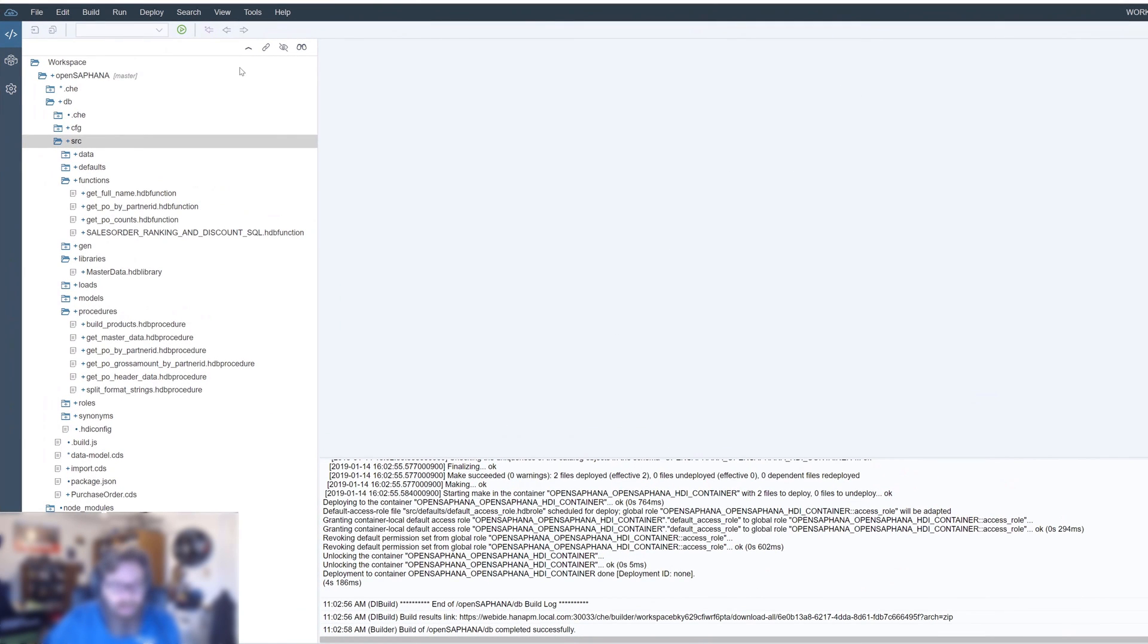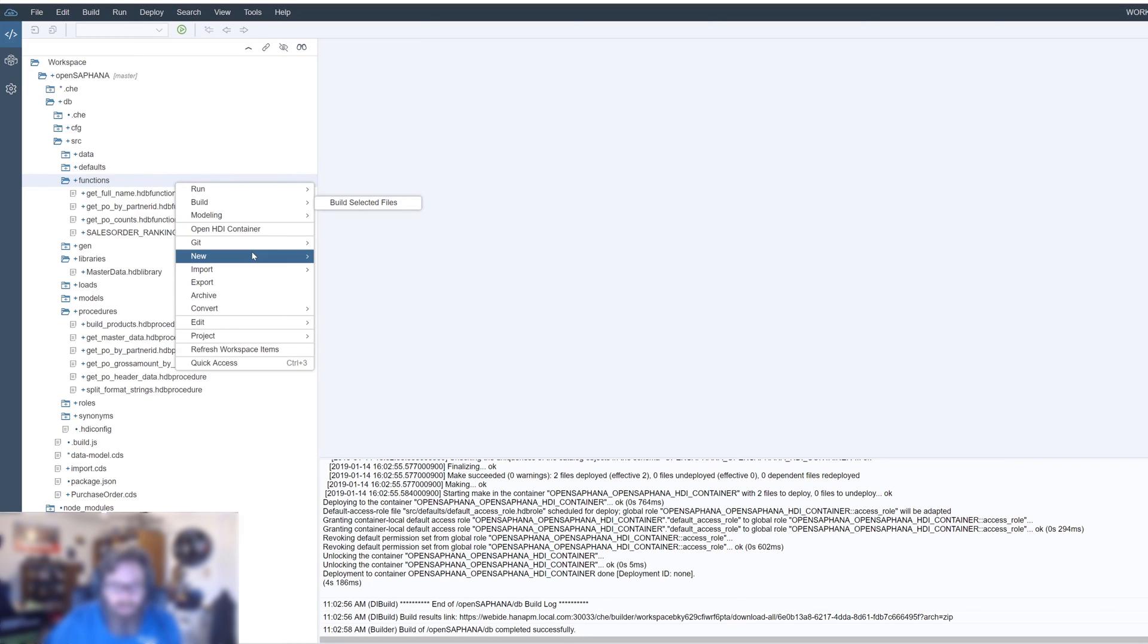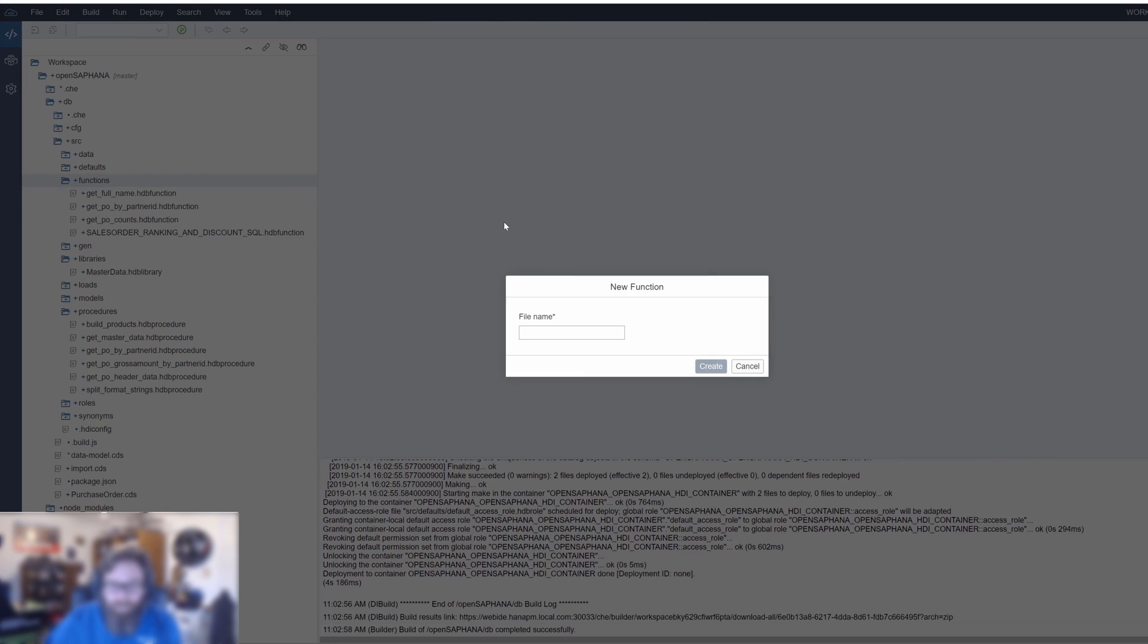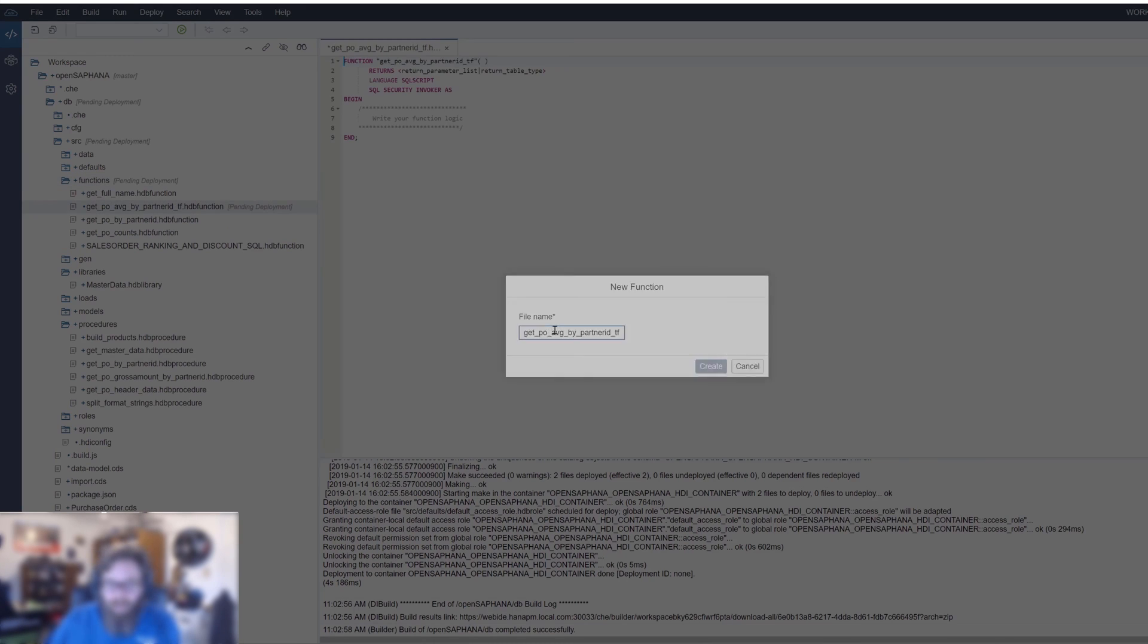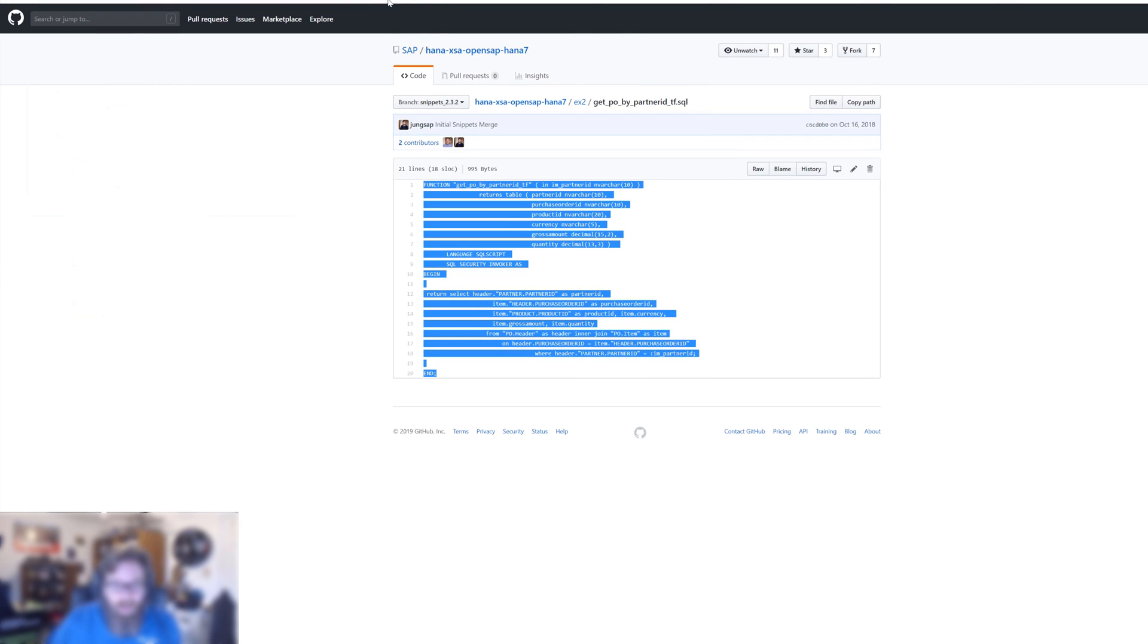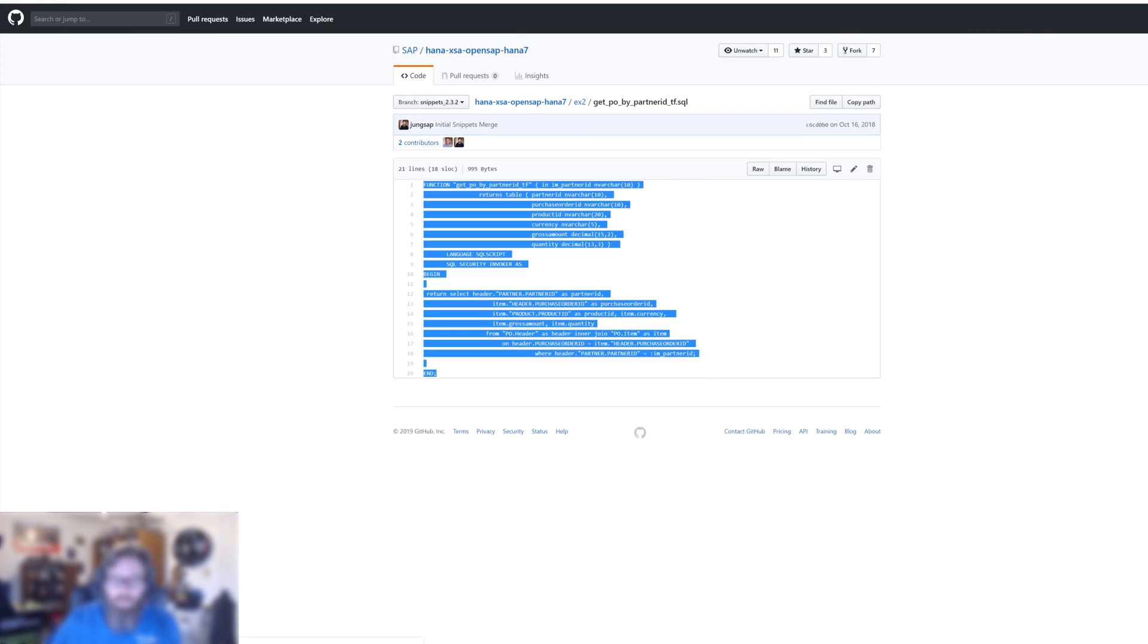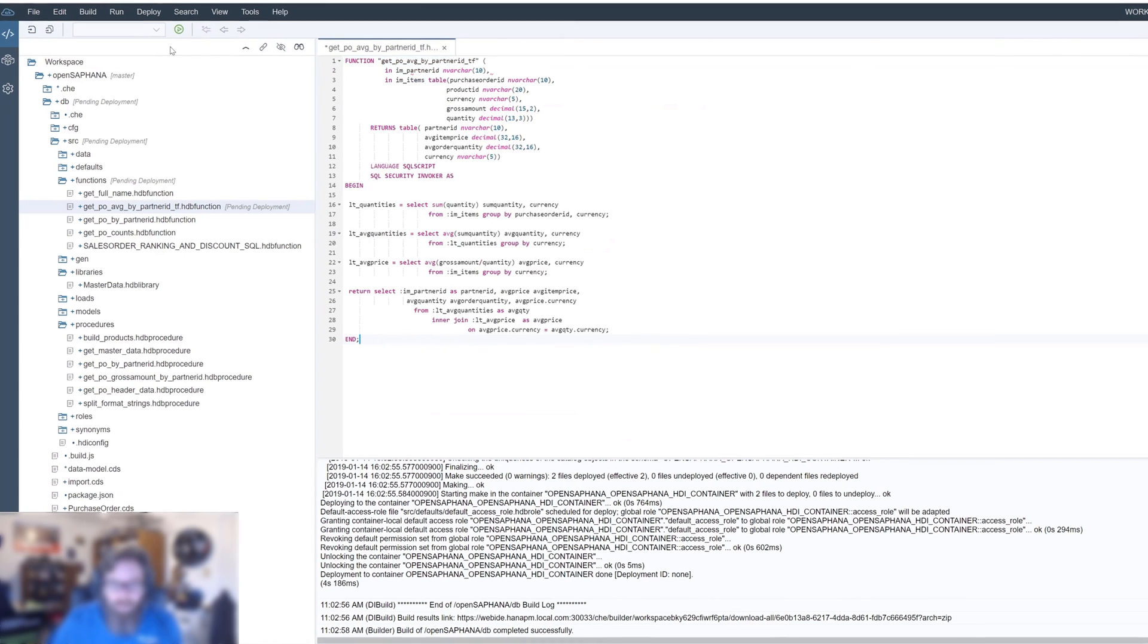So let's create a new function. We've already learned in the previous exercise that the mapper functions are table functions. So let's create a new function and name it get PO average by partner ID table function. This will be our reducer function. Let's go ahead and bring that code in.